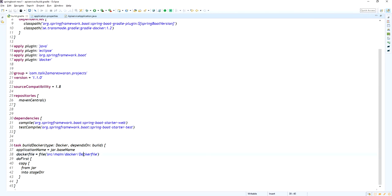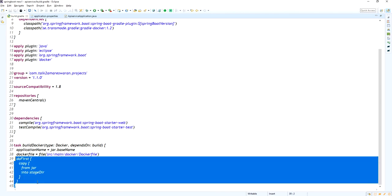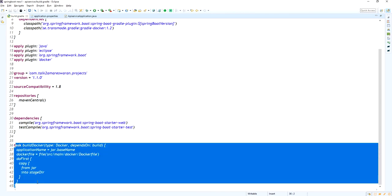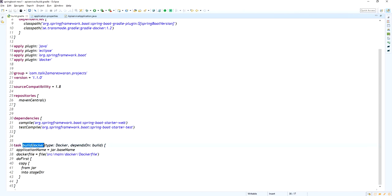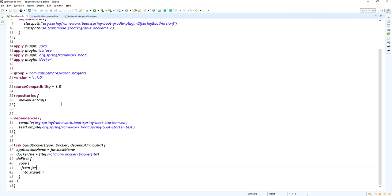In the buildDocker task you specify the application name, and you have to create a Dockerfile under the main directory. The task will first copy the jar into the staging directory. This is the buildDocker task you have to create in the build.gradle file.